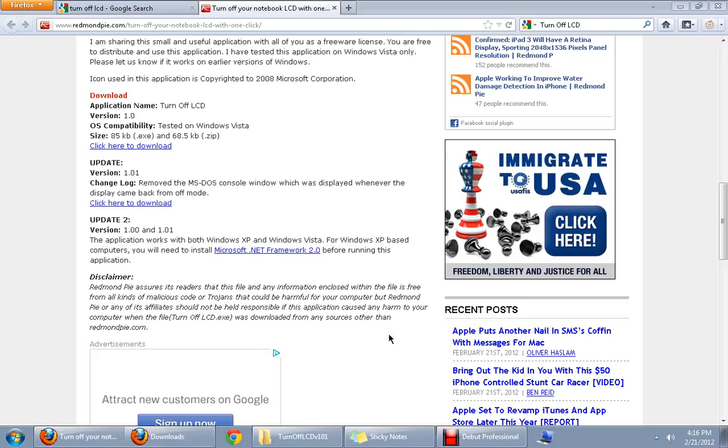So, download Turn Off LCD today and do your bit for saving the earth while prolonging the life of your monitor and batteries too. Thank you.